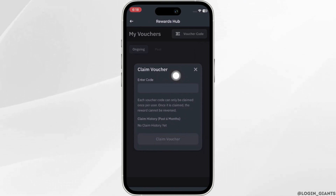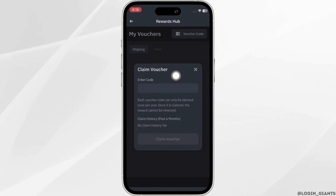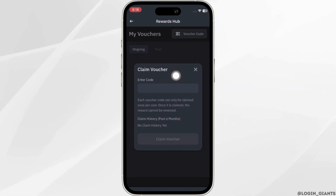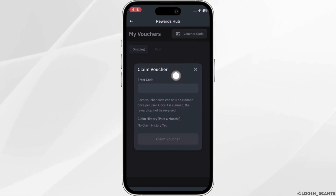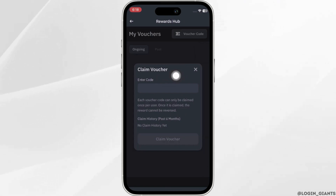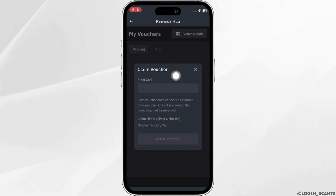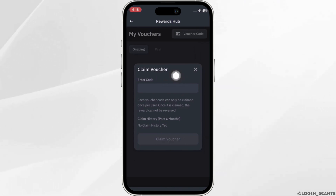In this section, all you want to do is enter your gift card number. Note that the voucher code can only be claimed once per user, and once it is claimed the reward cannot be reversed. So once you redeem this gift card, you won't be able to do it again with the same gift card. Simply enter the gift card code here and then click on Claim Voucher. Once it has been done, your gift card will be redeemed successfully.